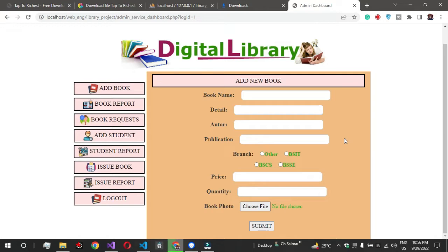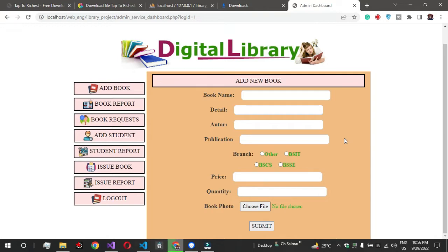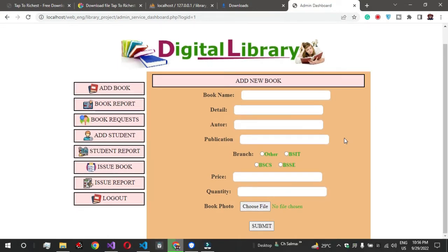If you haven't subscribed, please subscribe and press the bell icon. So we will start the video. As you know, I have a video published on the library management system which has almost 180k views within one year.